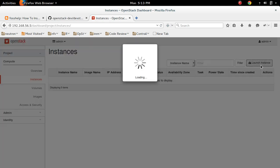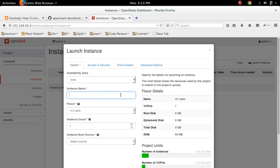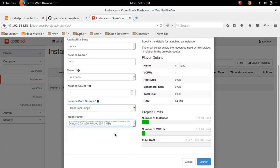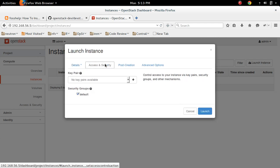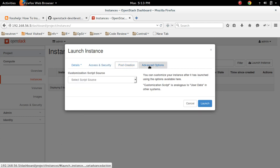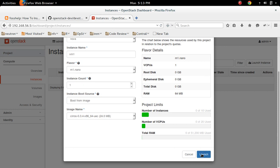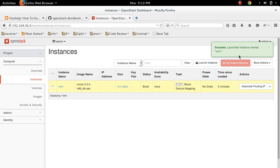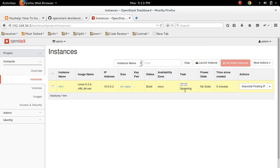Launch instance. Name it vm1. Select the flavor. Key pair: default. That's enough — this is the minimum configuration required to create a VM. It's spawning now.